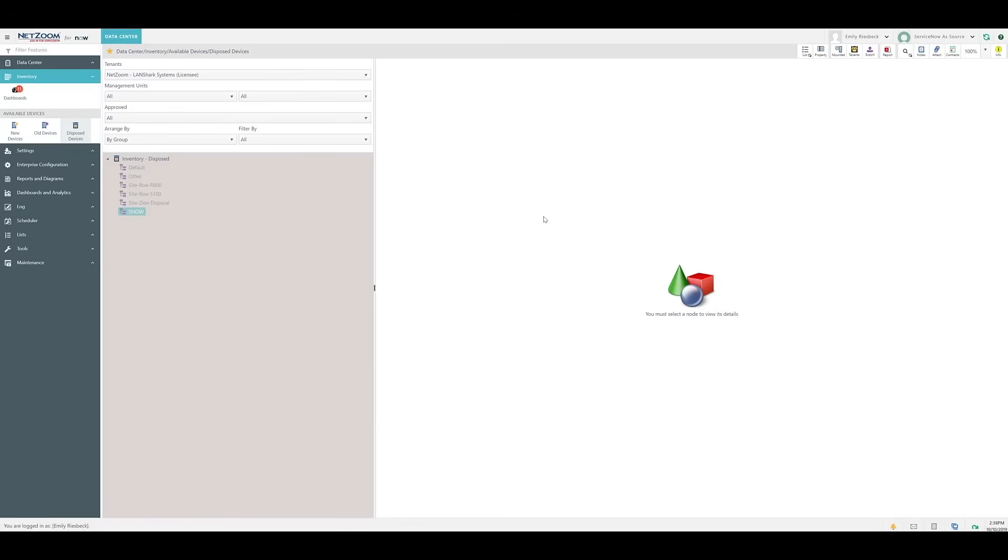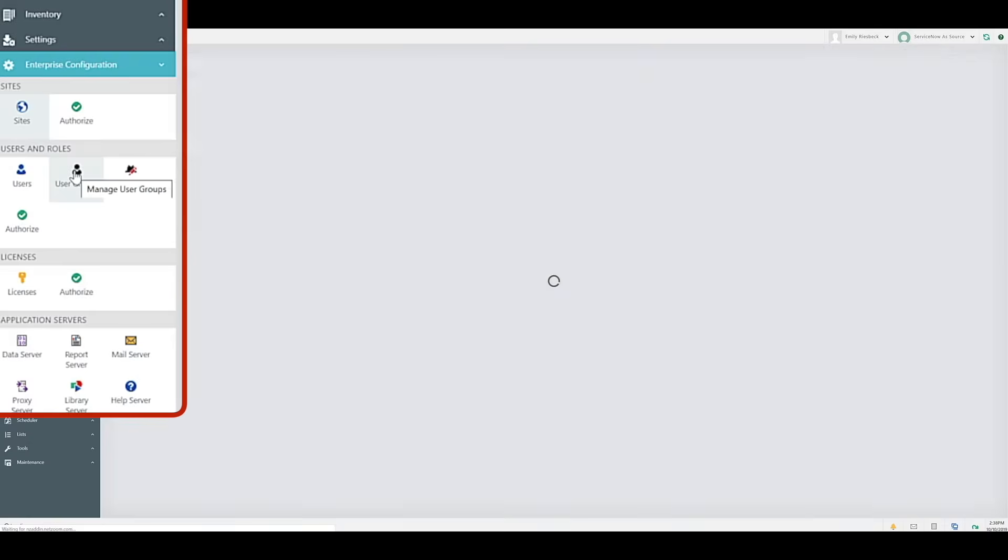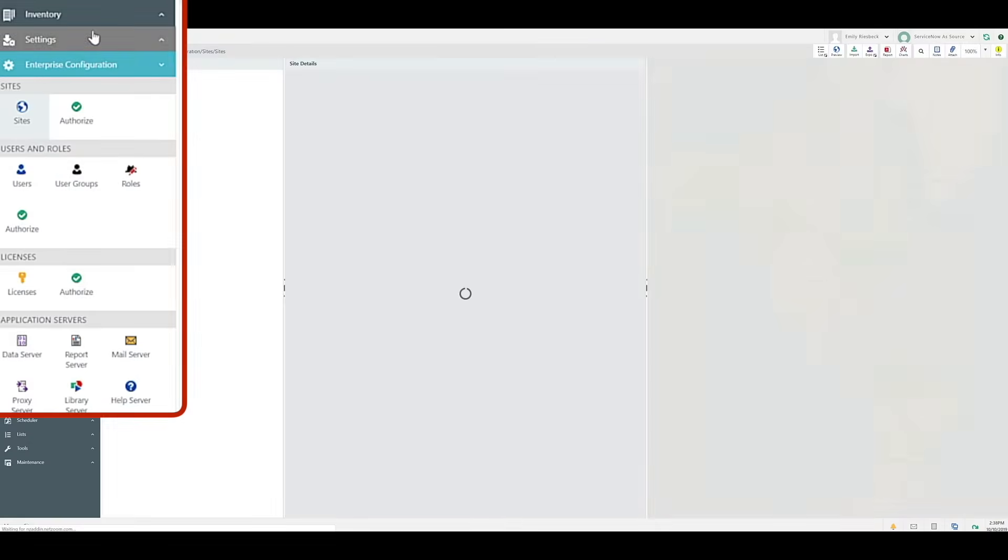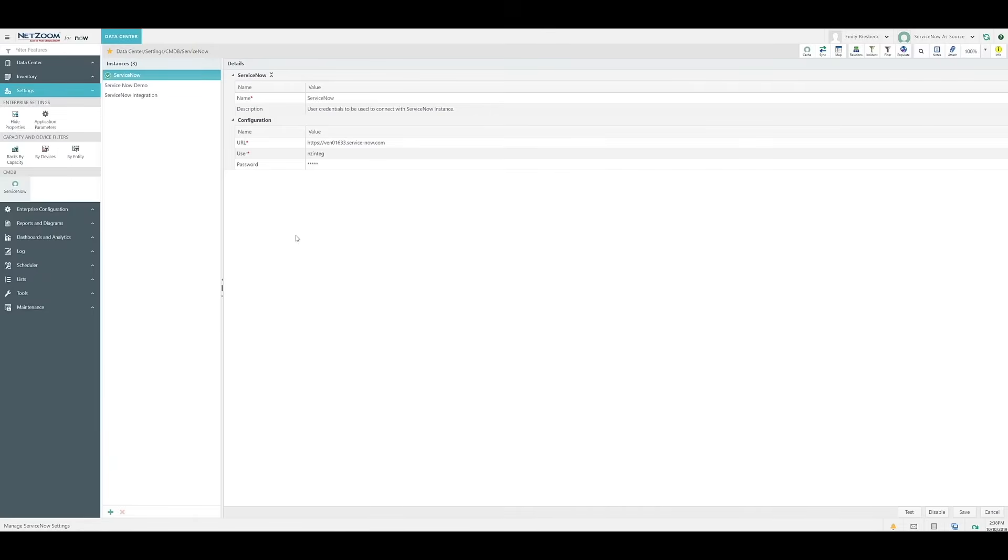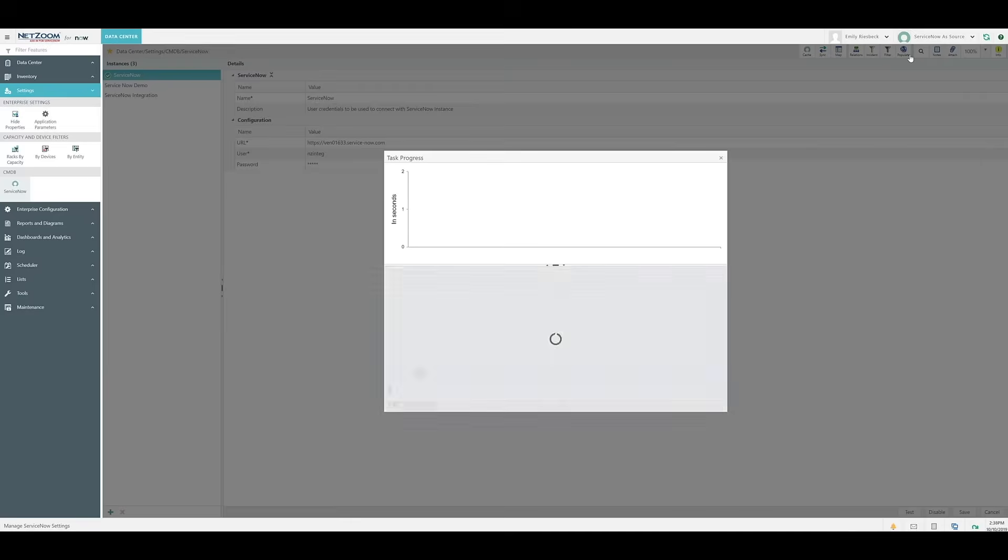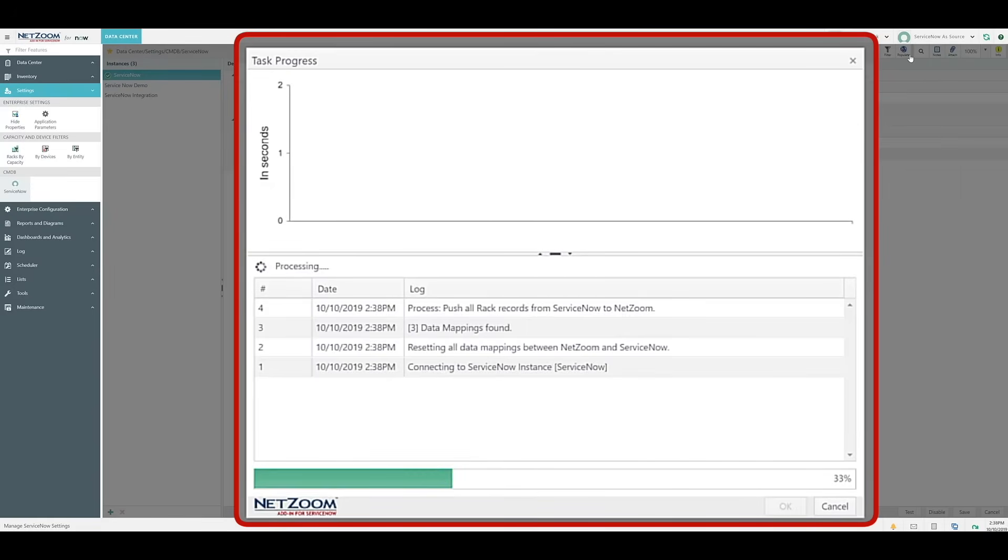Now, the rack has been deleted from NetZoom, but it still exists in ServiceNow. Since ServiceNow is the source of truth, we can pull the data from ServiceNow and populate it in NetZoom. Let's navigate back to the ServiceNow feature under Settings. Then, we'll click the Populate quick action. This will bring data from our source of truth to the destination. In this case, it'll bring our missing rack from ServiceNow into NetZoom.